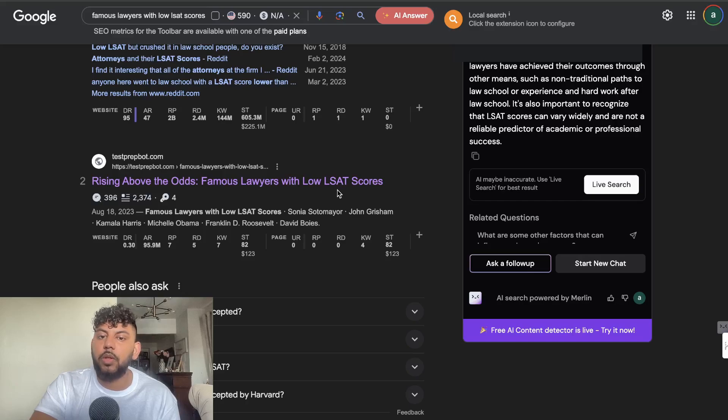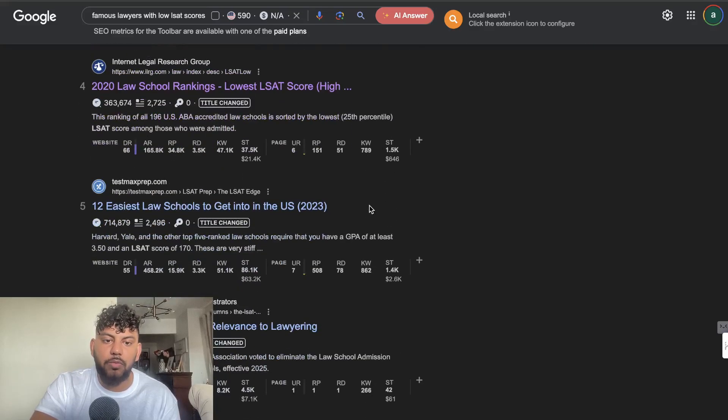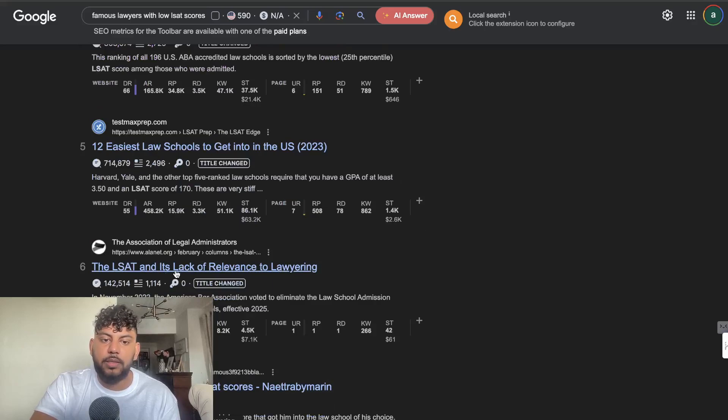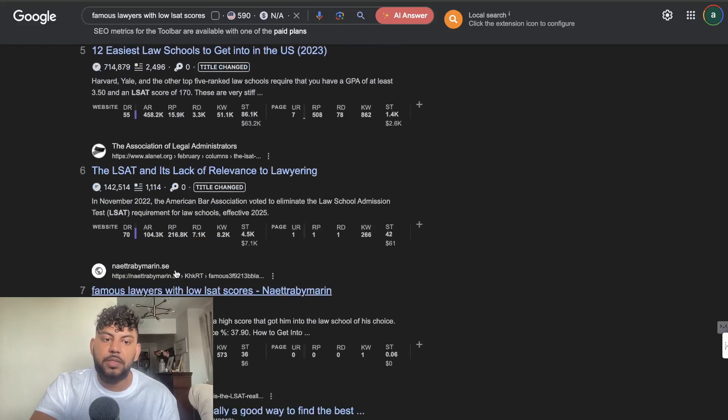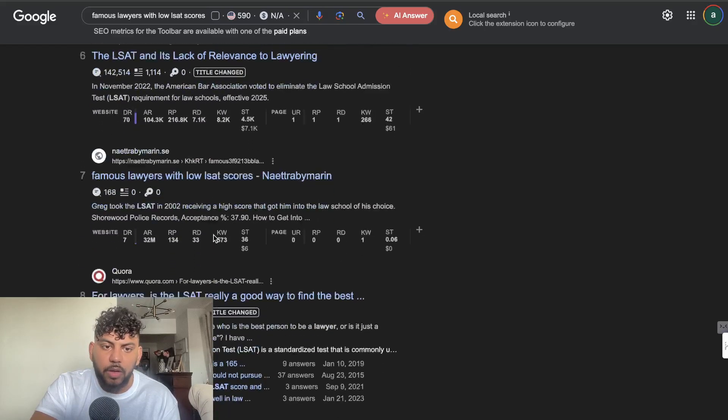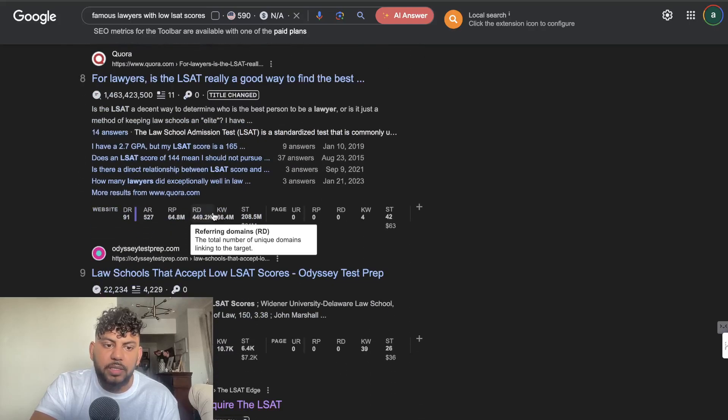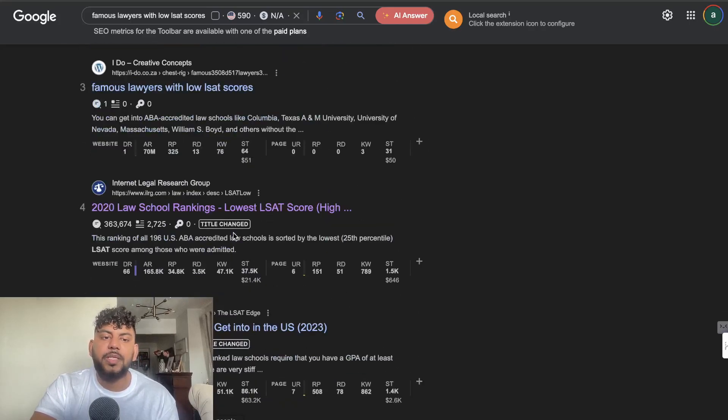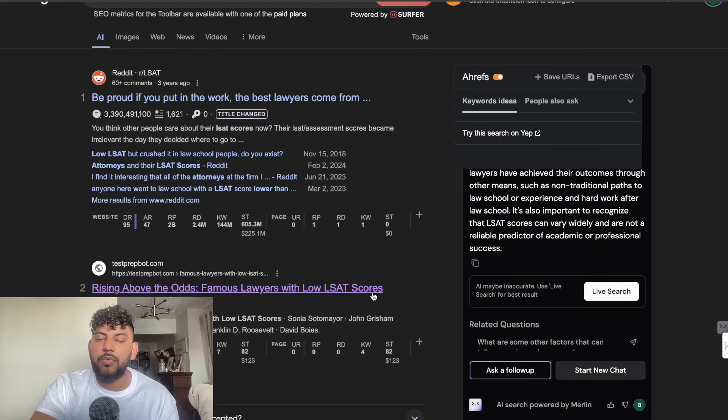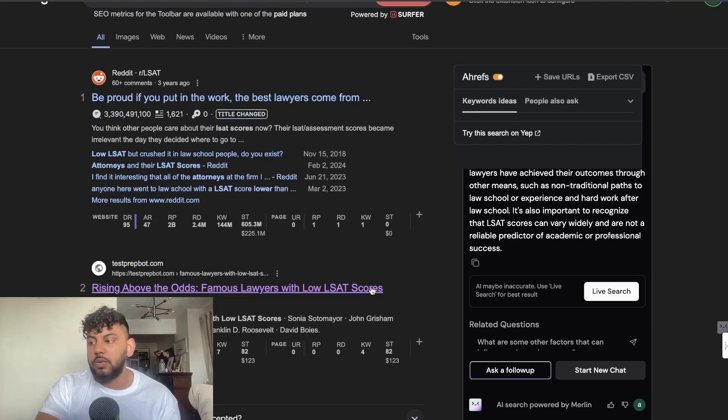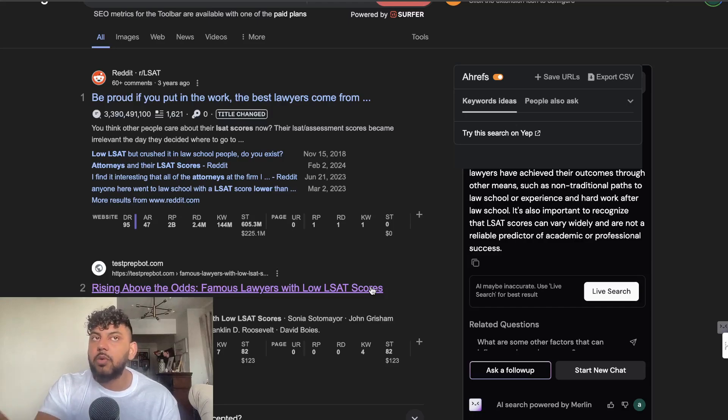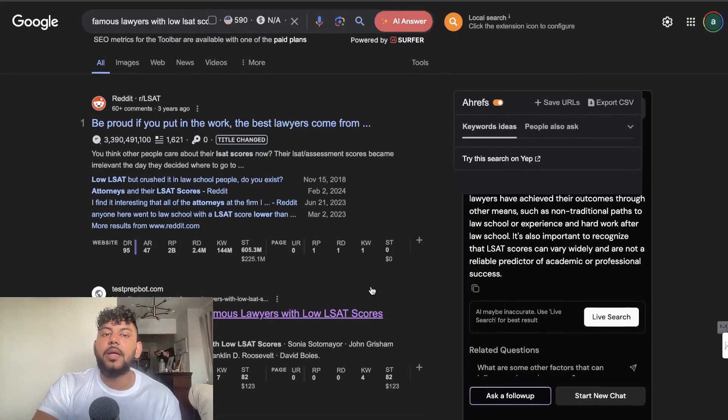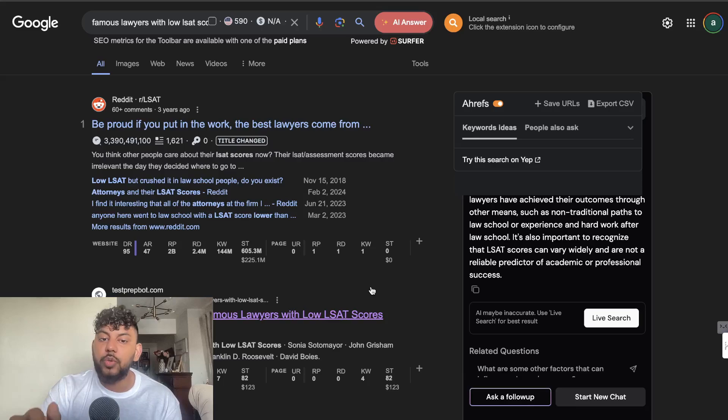There's not a lot, as you can see here, 12 easiest law schools, the LSAT and its lack of relevance, famous lawyers. Now we see a couple of websites here, but we don't really get to see a website that writes specifically on that topic. So if you find a topic that's low competition, even if it's decent competition, but there's not a lot of really high quality blog posts that really address that question, then that's a gap which you can fill.